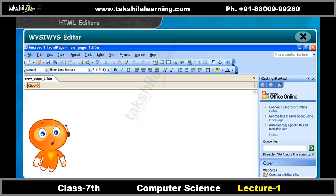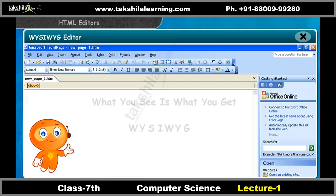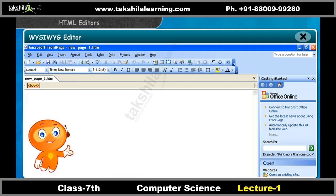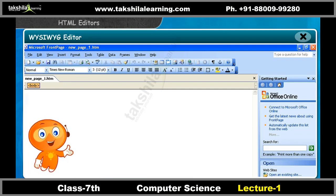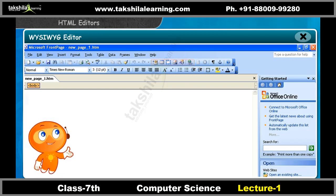Do you know what WYSIWYG stands for? Its full form is 'What You See Is What You Get.' In this type of editor, you can create web pages without using HTML coding. They use graphical interfaces and tools to enable you to make a web page. They also allow you to insert pictures, images, tables, graphs, and even hyperlinks in the web page.